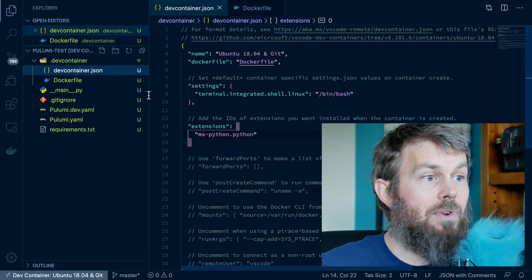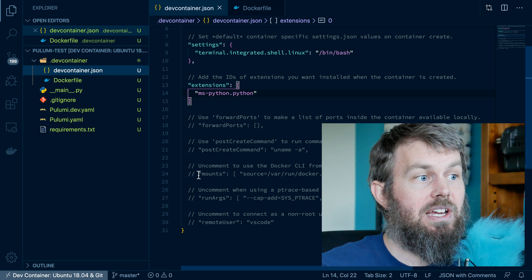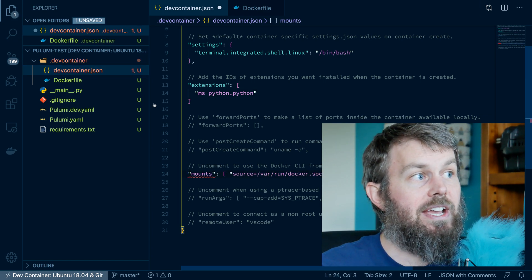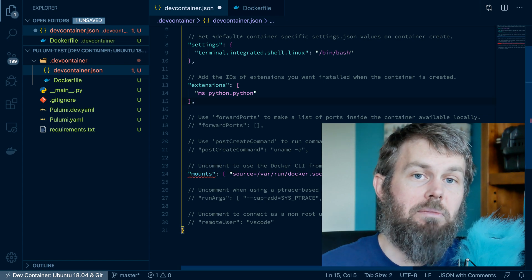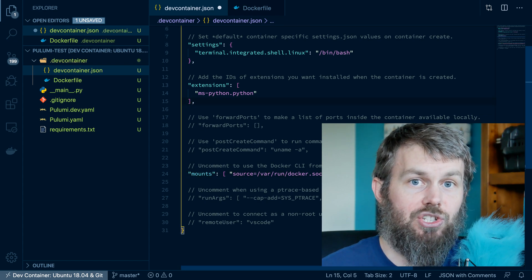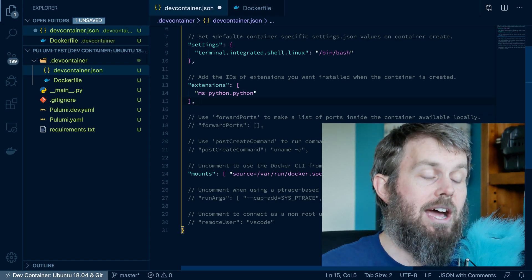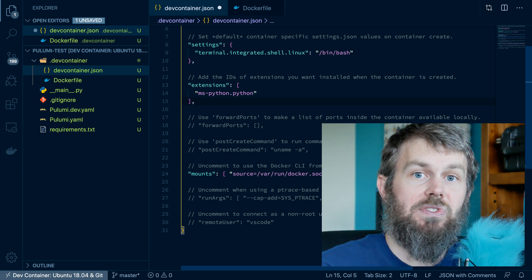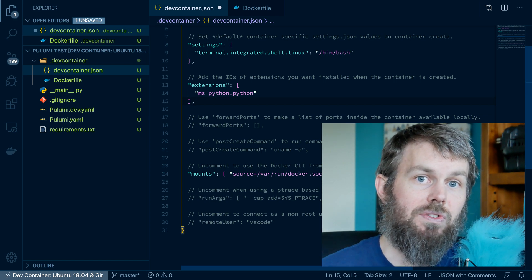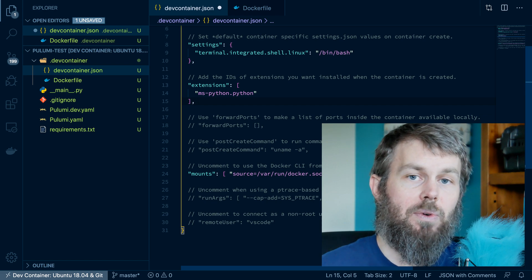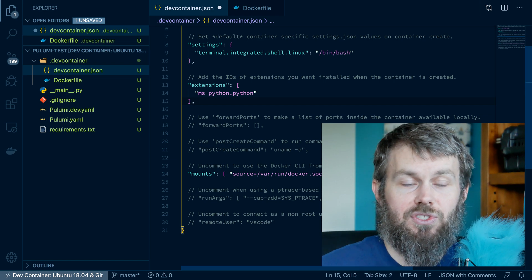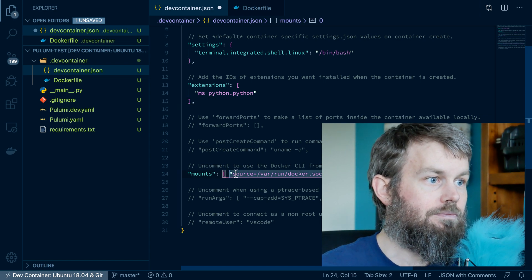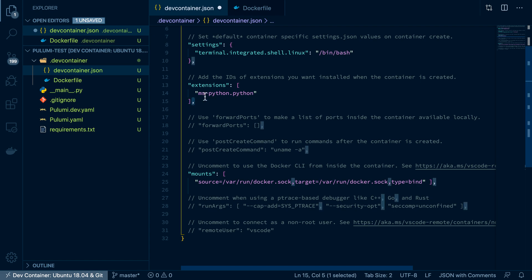Now, before we get too far ahead of ourselves, I also wanted to point out the container mounts here. So we can uncomment this line in our devcontainer.json, and we can actually mount in our AWS credentials file and our Pulumi credentials file from our macOS file system locally. And we can mount those into the container so that we don't have to define our credentials inside of the container. We don't want to store our credentials inside of the container. And so this will just allow us to mount them into the container using a bind mount.